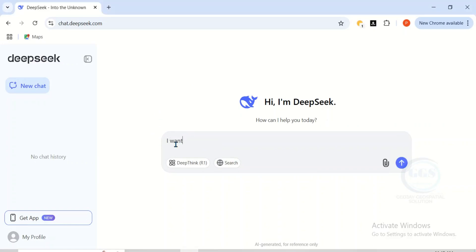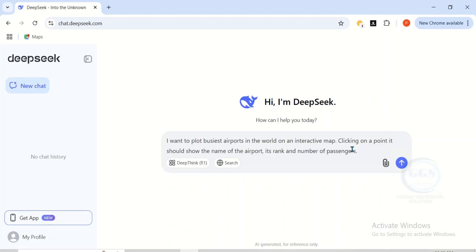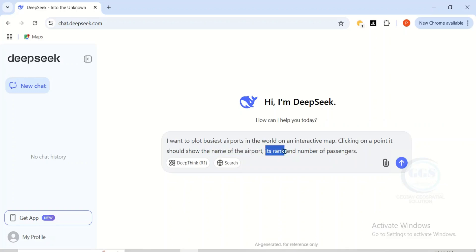To do that, you need to give instructions to the AI. So let's say I want to plot the busiest airports in the world on an interactive map. I need to give further instructions for clarity's sake — clicking on a point should show the name of the airport, its rank, and number of passengers.